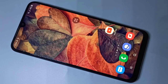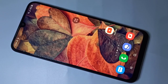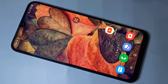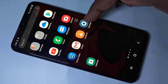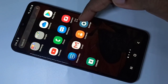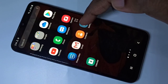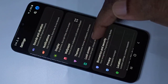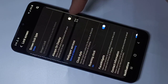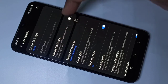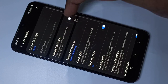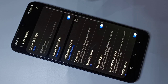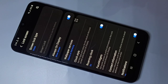Hi guys, this video shows how to enable, download, and change Always On Display. First, we need to enable Always On Display. Open the Settings app, tap on the settings icon, then tap on Lock Screen. Here you can see Always On Display — tap here. Now I have enabled Always On Display.